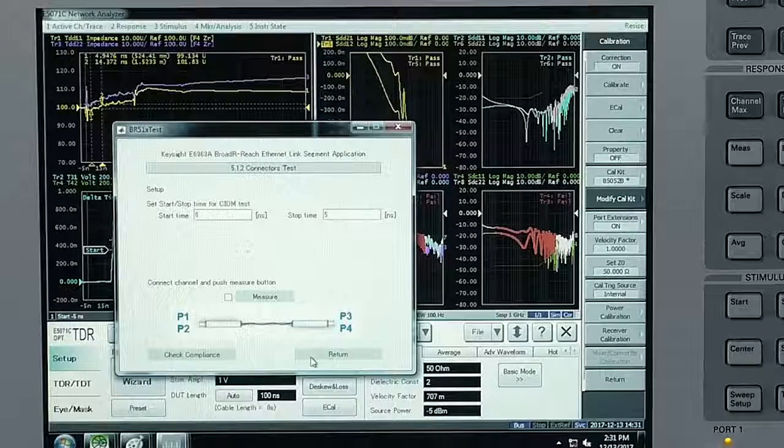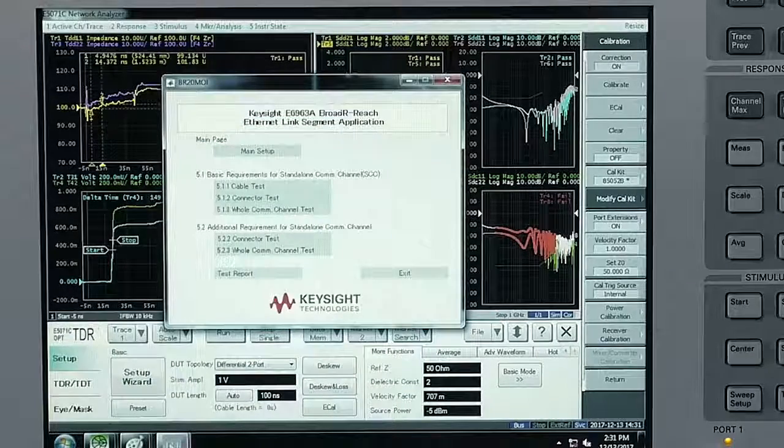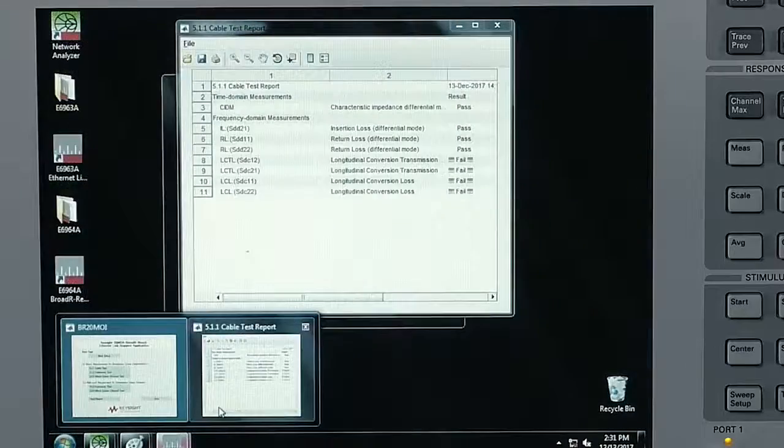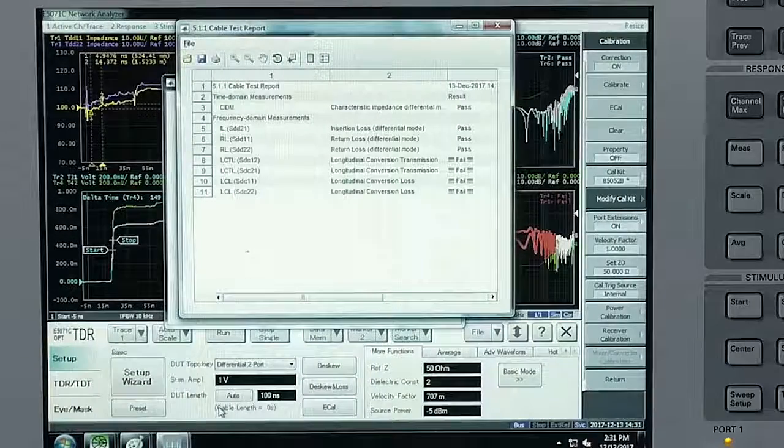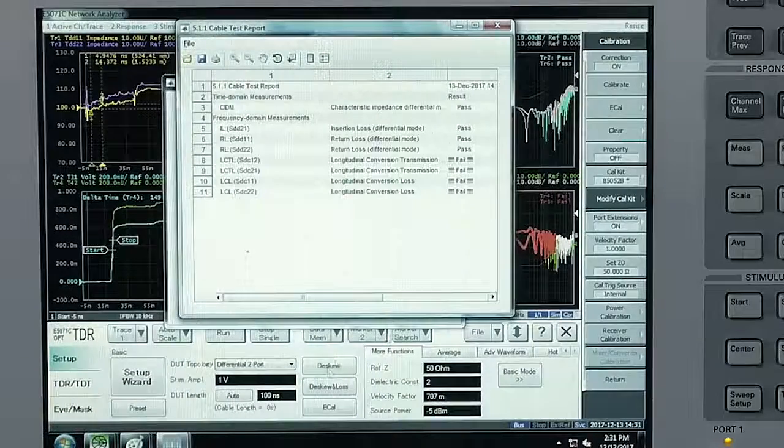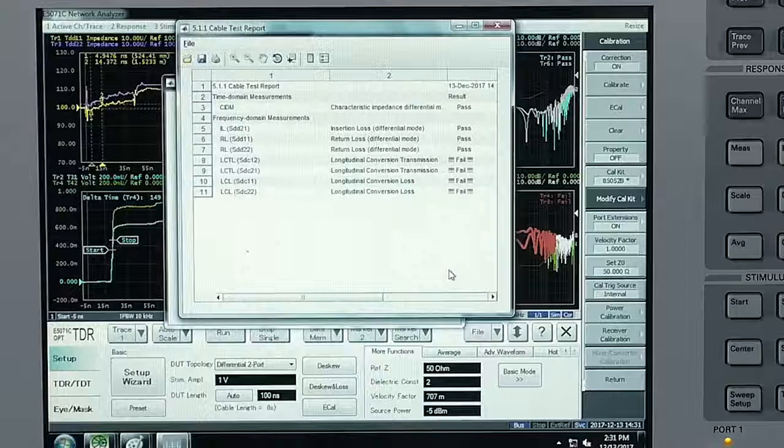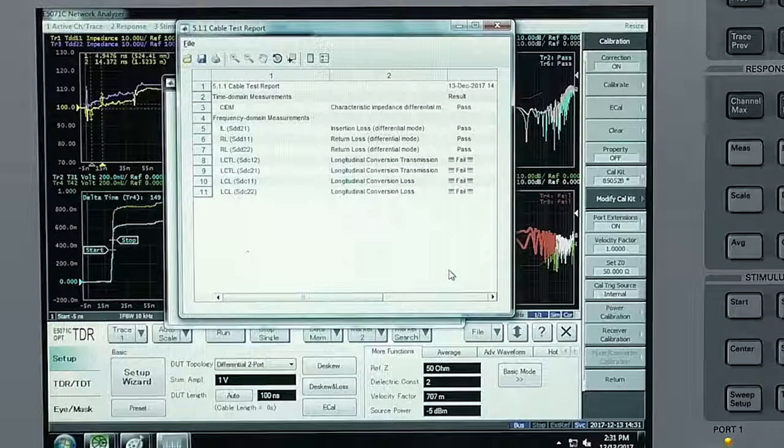I'm going to show you a report that I have previously captured from another test run. This is from the cable test where you can see the pass-fail results against the IEEE standards.